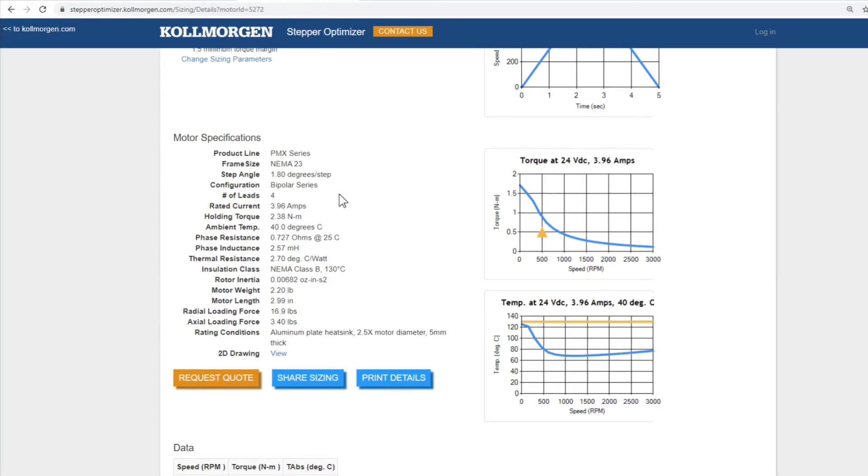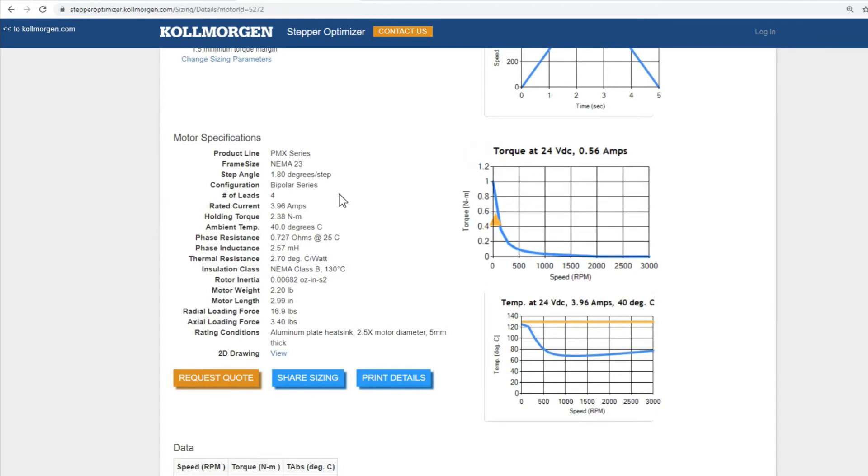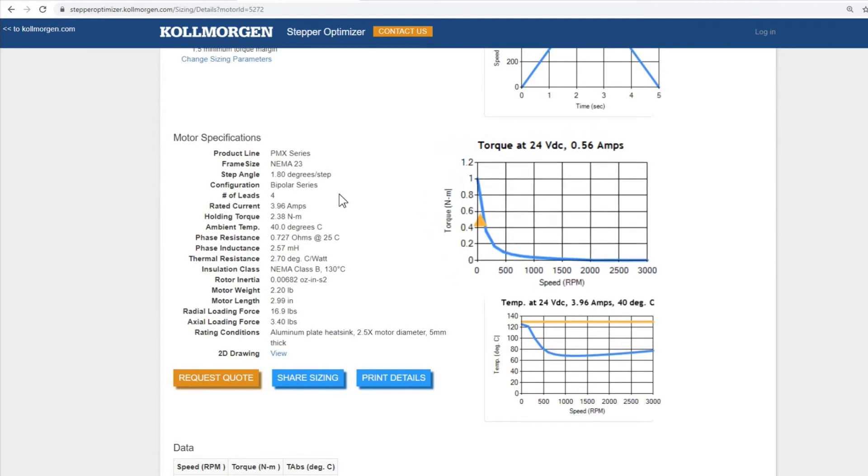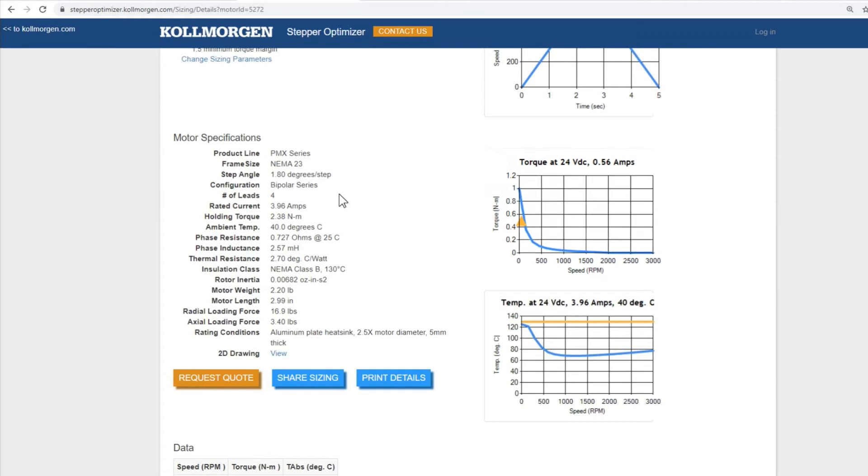To the right of the motor specifications, you will see two curves. The first curve shows the torque speed output at our given voltage and either the motor rated current or the available current, whichever is the limiting factor.